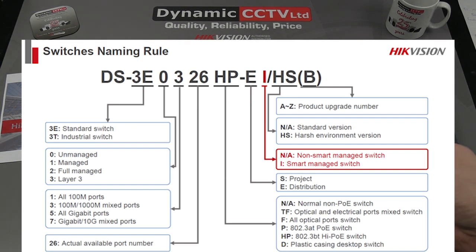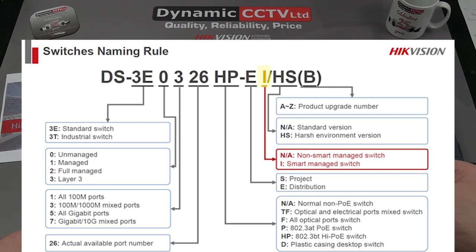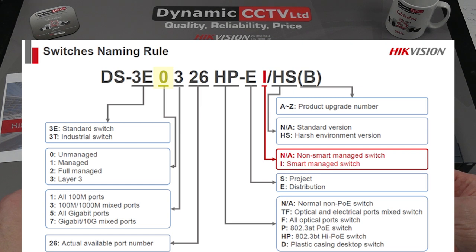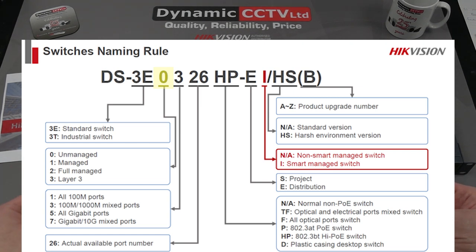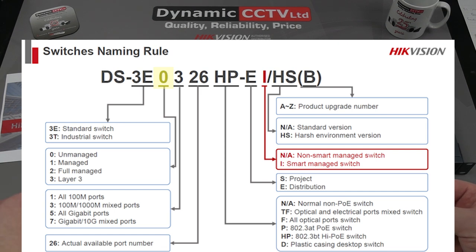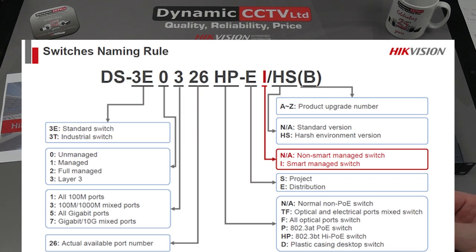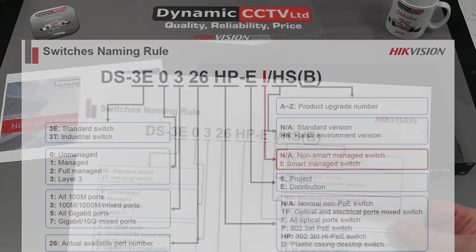For Managed or Smart Manage switches, we're looking at an 'I' towards the back end of the model number that indicates it's part of the Smart Manage range, and there's also a number after the E which can be zero, one, two, or three. If it's a zero, that indicates an unmanaged switch; if it's a one, that's a managed switch; and two and three are fully managed and layer three. All the other numbers and letters do have a meaning, but we won't go through each and every one during this video, but they're what implies that it's a Smart Managed unit.